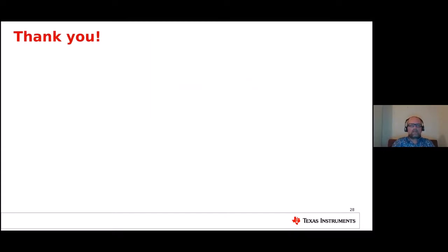That's the last slide in my presentation. Thanks everyone, and I believe there's going to be a Q&A session after this. See you next time.